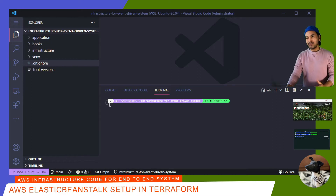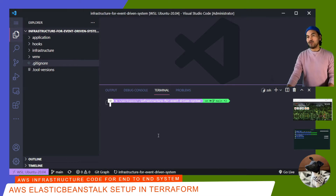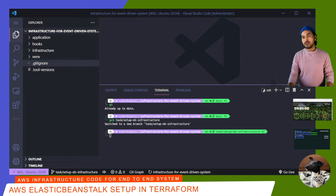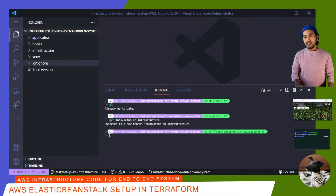By now, it should be pretty much a standard step to pull down all remote changes to my local repository. I'm going to run this command, and then I'll create a new branch for my changes. Before I start showing you what I'll be doing today, I need to point out a very important item. If you are following along, please make sure that you destroy your infrastructure if you don't need them anymore to minimize costs.